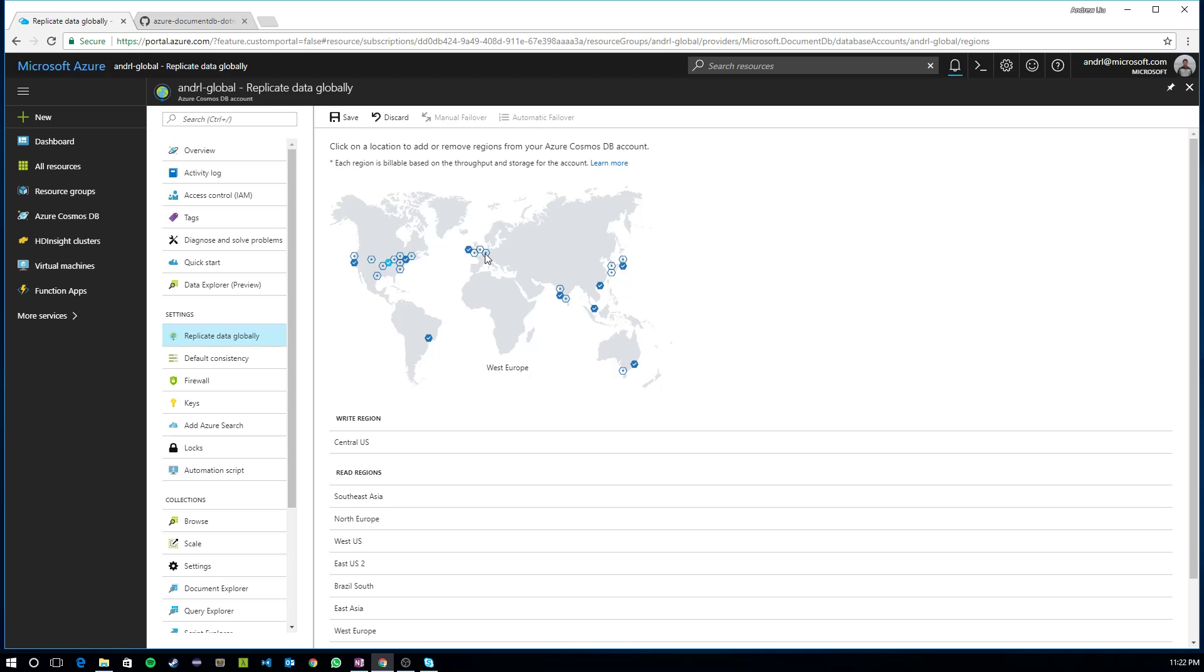So let's say I have a region, a replica already located in West Europe, and I want to remove it. I can also deselect it and click save. Once I click save, Cosmos DB will automatically start building out and replicating some instances in the new additional regions that I've configured. It will also automatically do the teardown for the regions I want to remove.